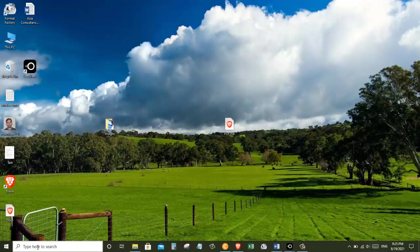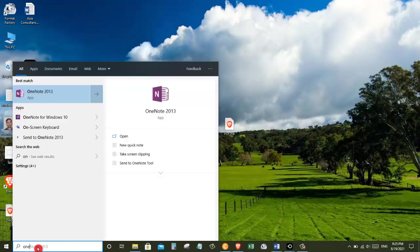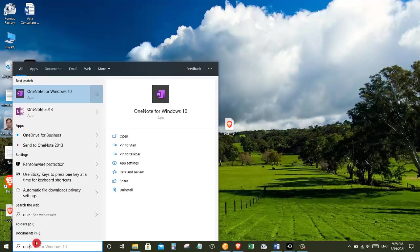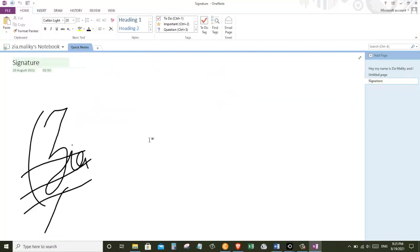For that, let's go to the search box and search for OneNote. Now click on the best match for OneNote and open it up. And that will launch the OneNote application.